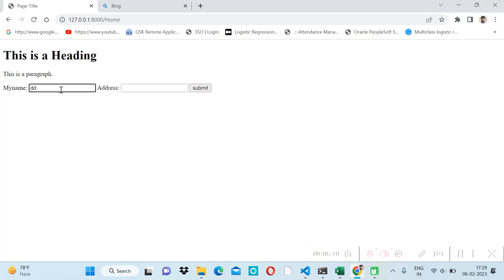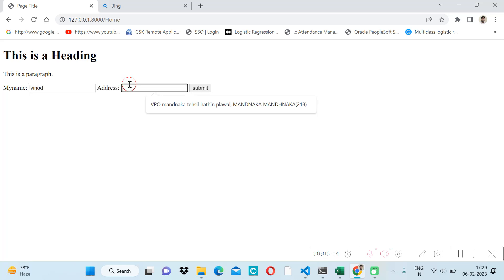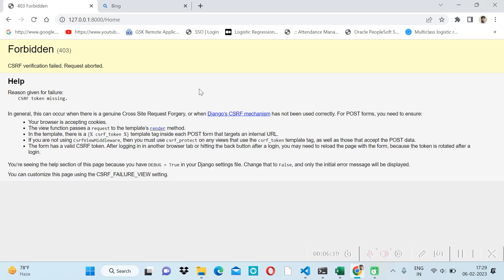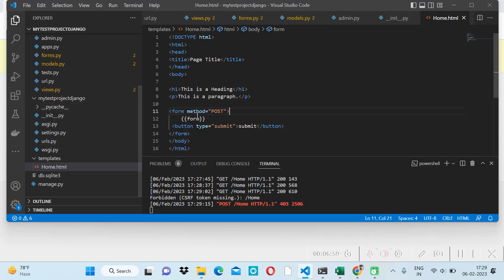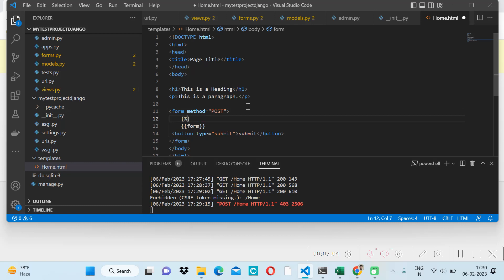If we try to submit some values like a name and address, it gives a CSRF token error. CSRF stands for Cross-Site Request Forgery — it's a security token Django provides. When a user submits data, Django creates a token on the backend and matches it with the token sent from the frontend. To fix this, we add the csrf_token template tag inside the form using {% csrf_token %}.